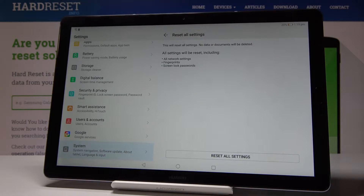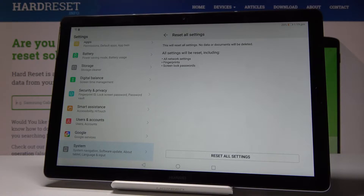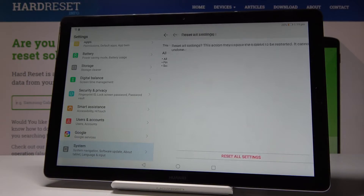Just be aware that it will reset all settings including all network settings, fingerprints, and lock screen passwords. So if you truly want to reset all the settings on your Huawei MediaPad M5, click on Reset all settings.